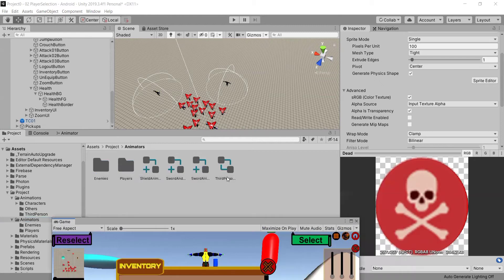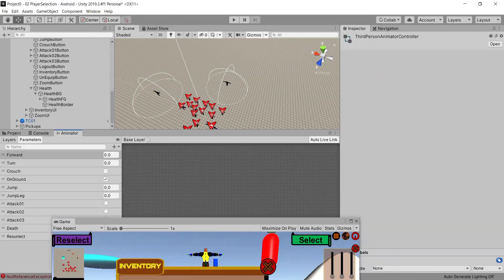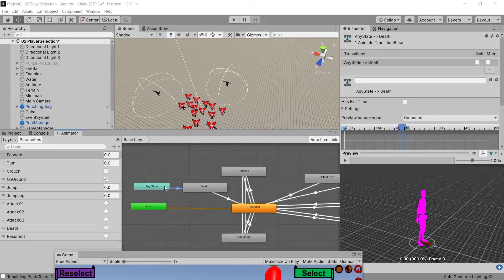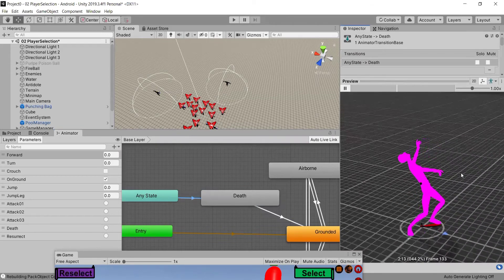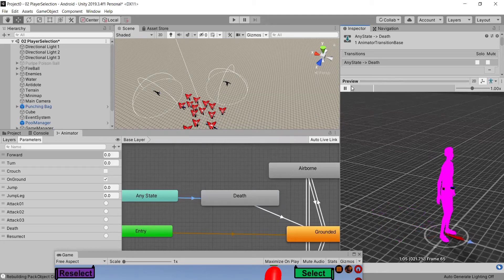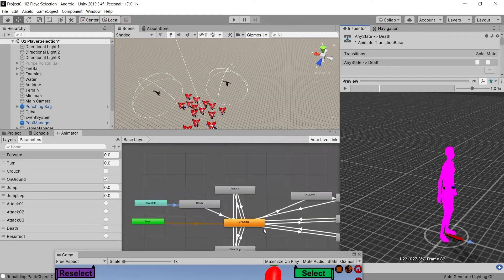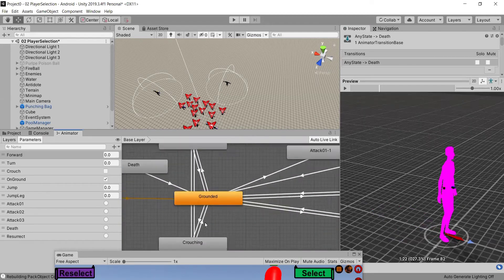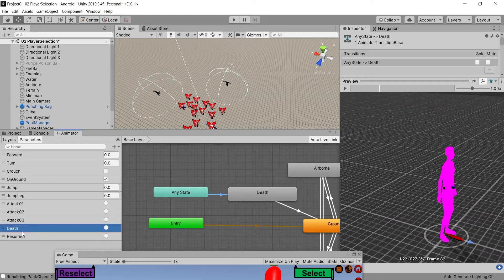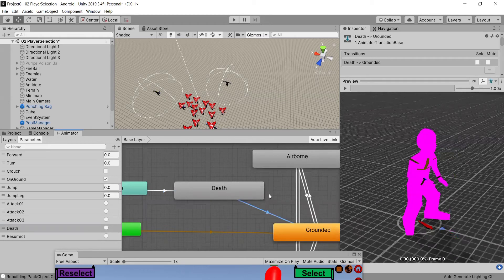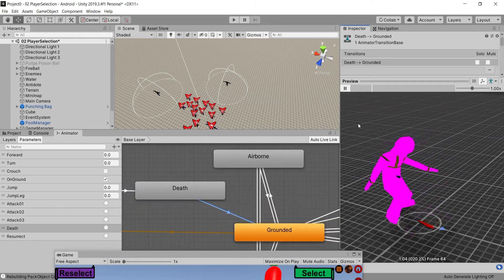So first things first, we are gonna go to the third-person animator. So guys in the third-person animator, I have added a death animation. This is how the animation goes and I have set a transition from any state, which means that if the player is airborne, grounded, crouching, or even attacking, it doesn't matter. If the player's health goes to zero, it's gonna play this death animation, and we're gonna use a trigger called 'death' to transition from any of these states to the death animation. I have also added a transition from death to grounded.